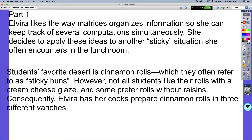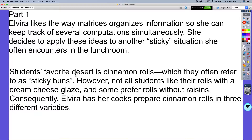It says Elvira likes the way matrices organize information so she can keep track of several computations simultaneously. She decides to apply these ideas to another sticky situation she often encounters in the lunchroom — students' favorite dessert, cinnamon rolls, which they often refer to as sticky buns. However, not all students like their rolls with the cream cheese glaze, and some prefer rolls without raisins. Consequently, Elvira has cooks prepare cinnamon rolls in three different varieties: glazed, plain, and raisins.